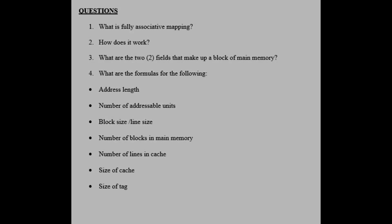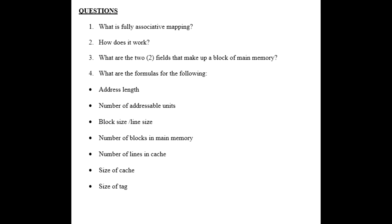Here are some questions you should be able to answer on fully associative mapping.